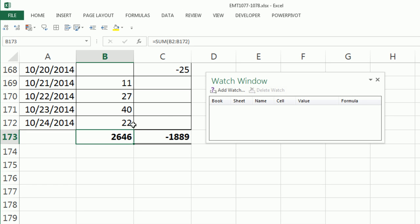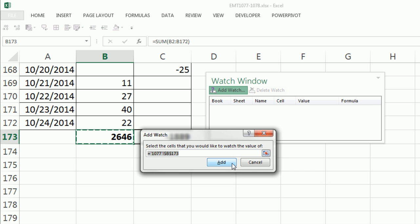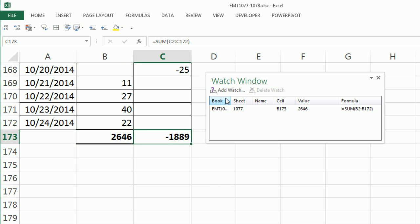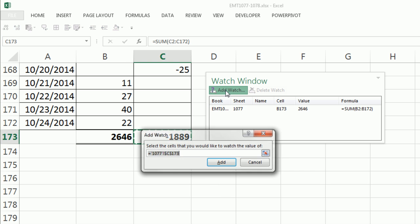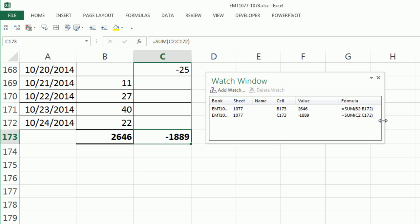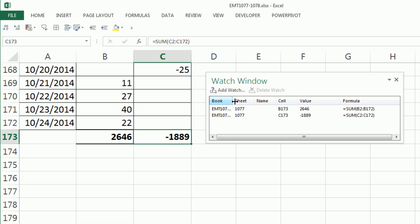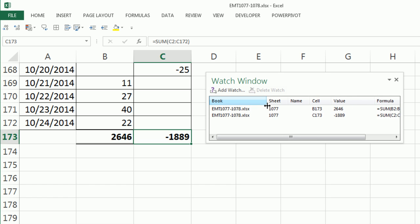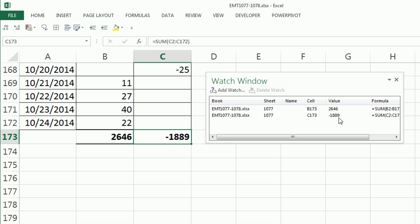I simply, with the cell selected, say add watch. And I can resize this, resize the columns here. So it's going to show me the name of the workbook, the sheet, the cell, the value right now, and the formula.